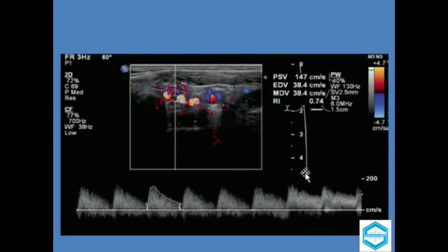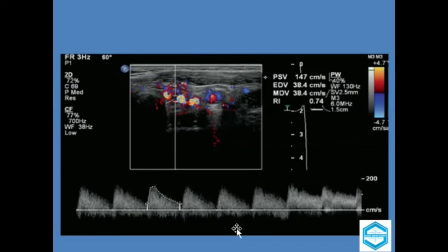In this image, the peak systolic velocity is 147 cm/s and the end diastolic velocity is almost 38 cm/s. This falls in the range indicative of Graves' disease.